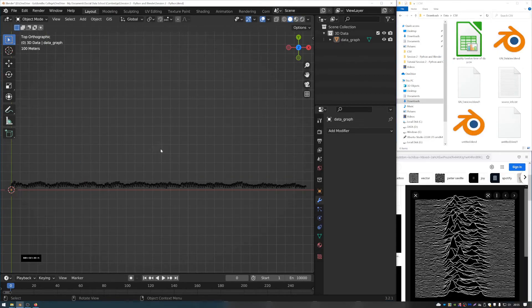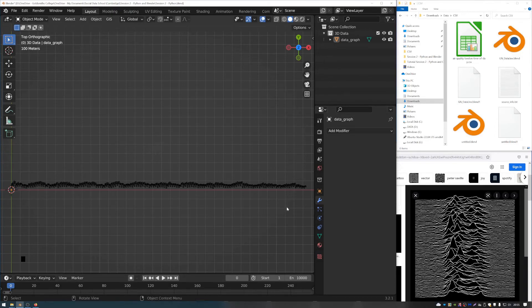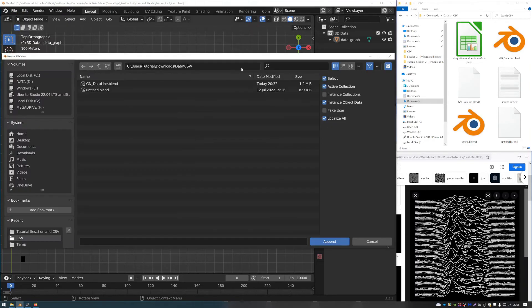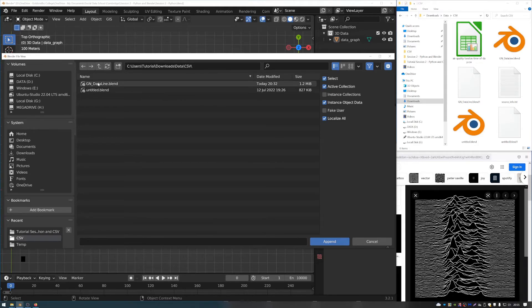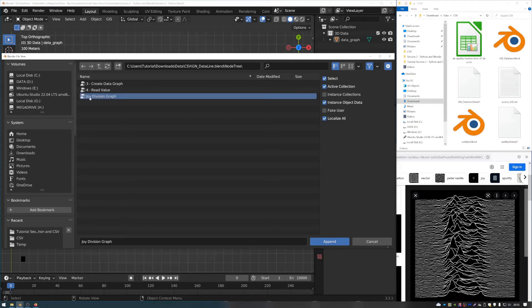So just for fun, I was inspired by this Joy Division album cover for Unknown Pleasures. And I made a little node tree, which will create a similar effect to this. So if you go to file, append, and then go to the data line file, and click on data line, you can go to node tree and append the joy division graph.